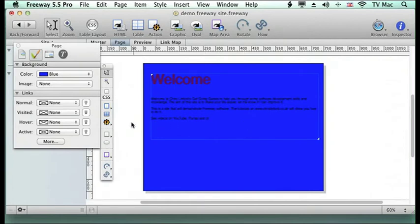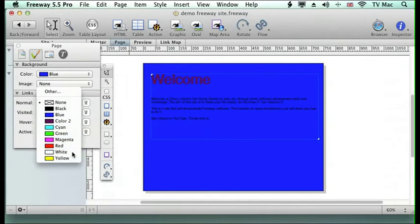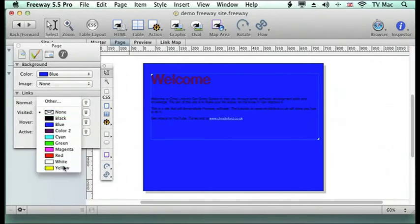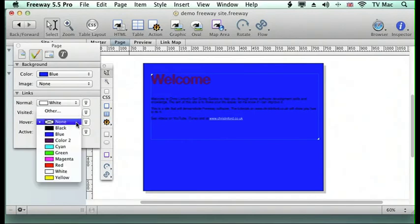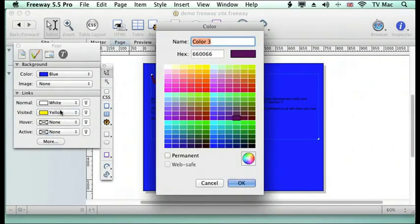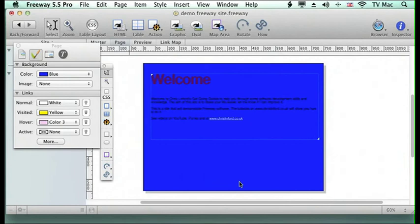So what I can do here is to change it to a different color. So I'm going to have the normal one be in white and when it's visited it will be yellow. And when I hover over it to make it interactive we're going to choose another color. So we'll choose a very light red for that.